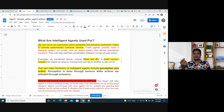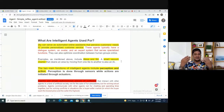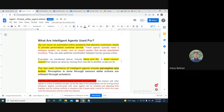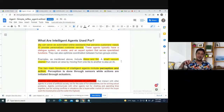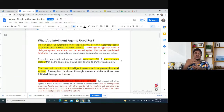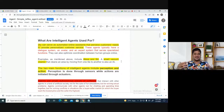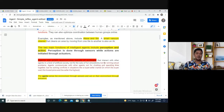Now, keep in mind the two main functions of an intelligent agent. One is perception, and the other is action. Perception is done through sensors — it can sense through sensors. While actions are initiated through actuators — when it performs an action, it uses actuators. So: perception through sensors, action through actuators.